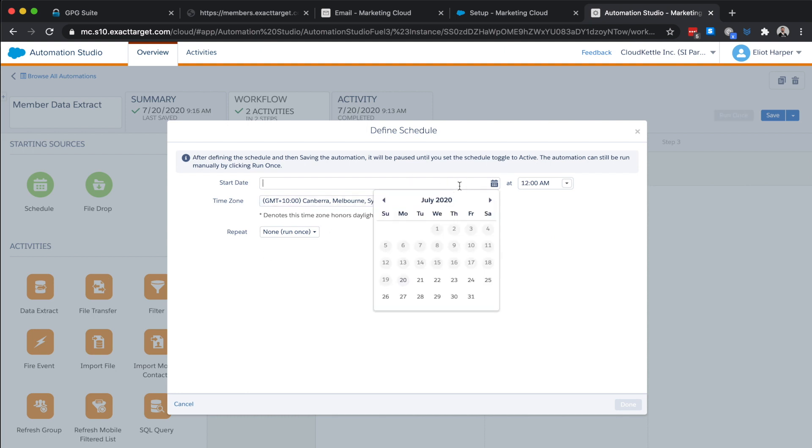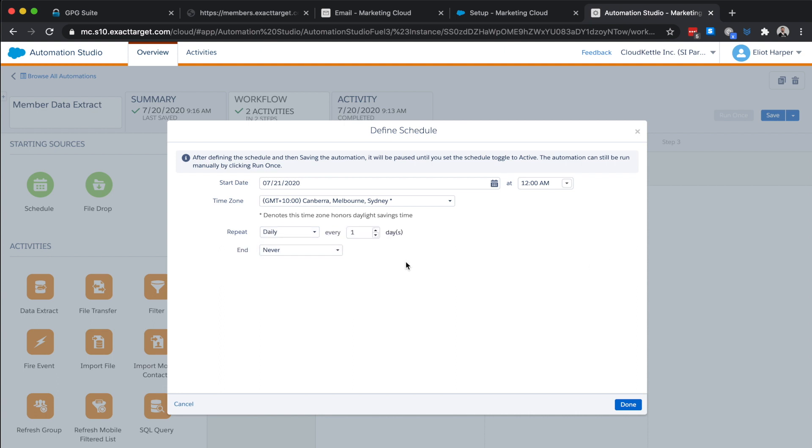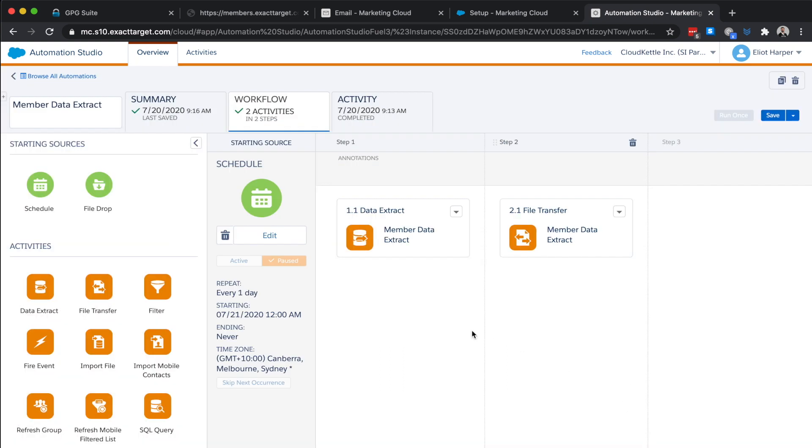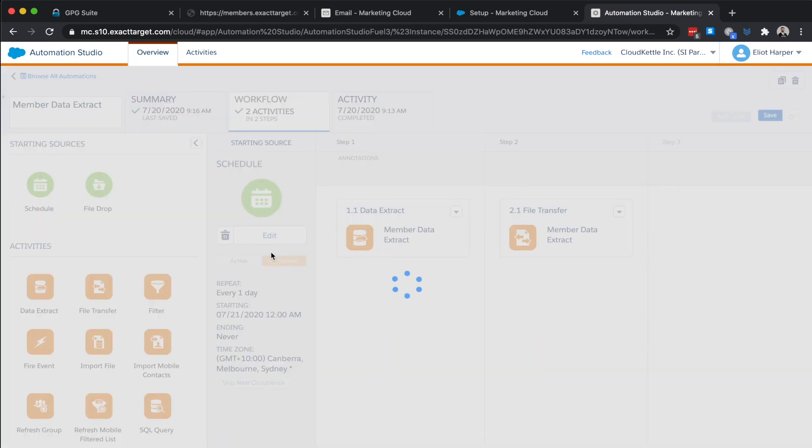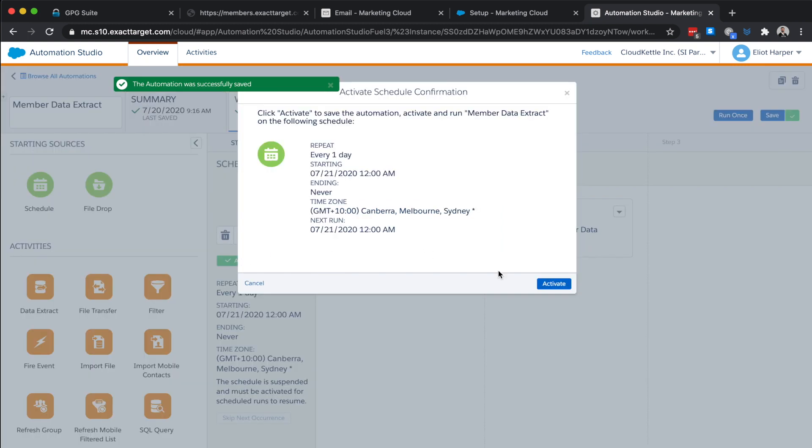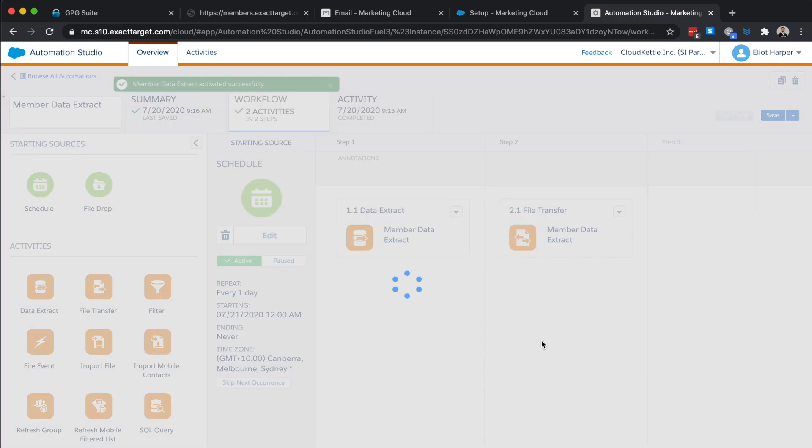Perhaps daily at midnight. I'll click done. I'll save it. Change the schedule to active and activate. Using file encryption in Salesforce marketing cloud together with an appropriate file transfer protocol and organizational security policies will help protect your customers' data.